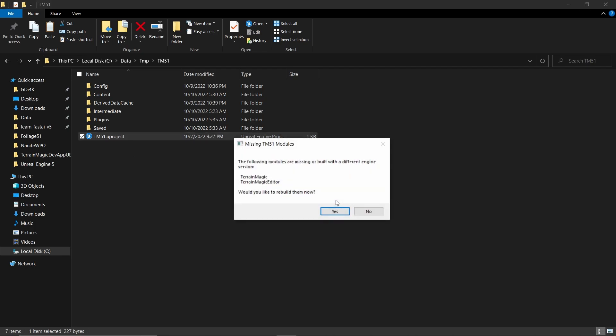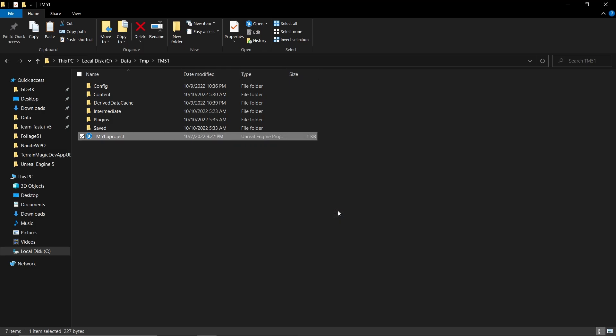Then it will ask me to build some stuff depending on your plugin, and I'm going to say yes.